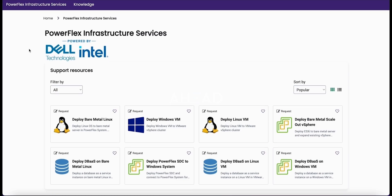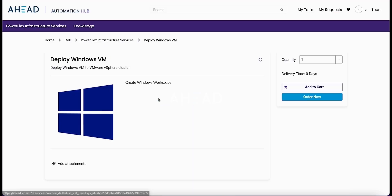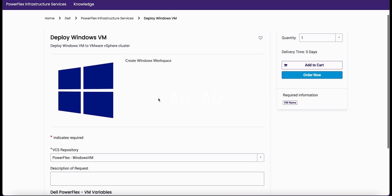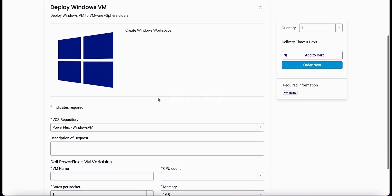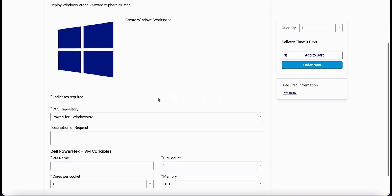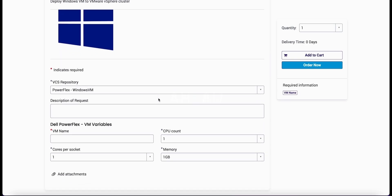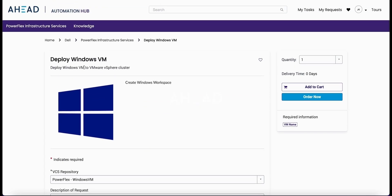And we're going to jump over to the portal. So this is a new portal that we've built specifically for PowerFlex. Here we're showing we have a couple different stories in the system. This is a Windows VM deployment that would deploy to the VMware cluster attached to the PowerFlex. Just showing this, not going to run this one right now.